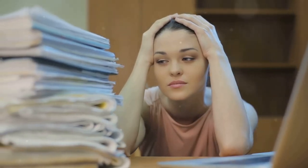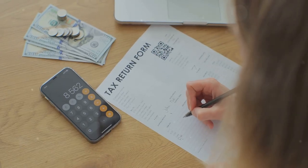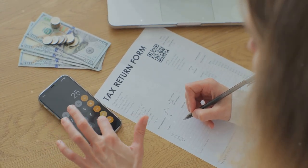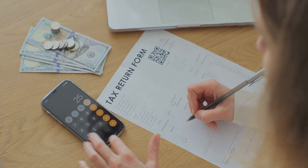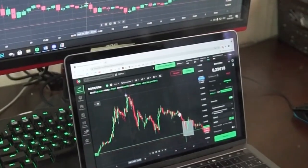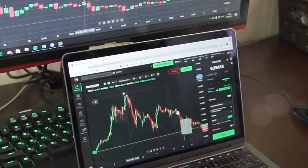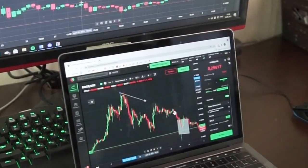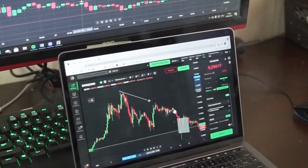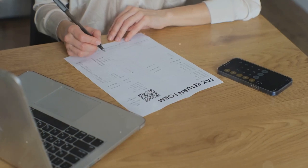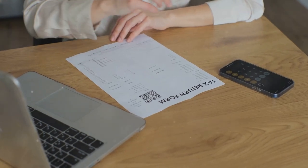Sounds like a lot? It is. Doing this manually can be a headache and easy to mess up. Enter CoinLedger — this tool simplifies the whole process by automatically importing your transaction data, saving you time and stress. One click and you're done.